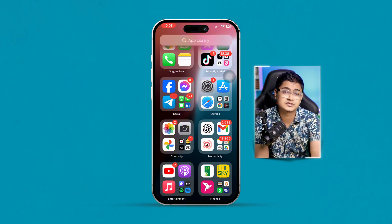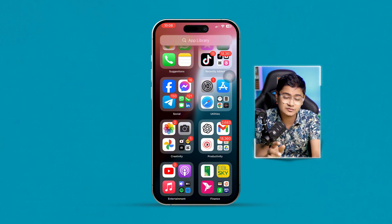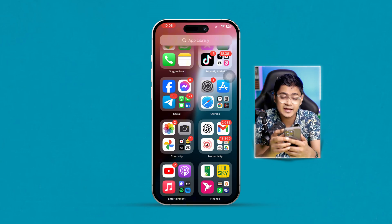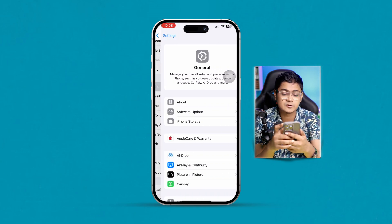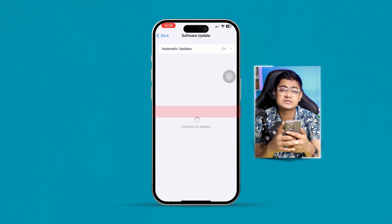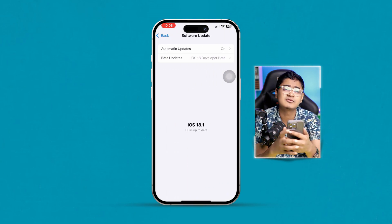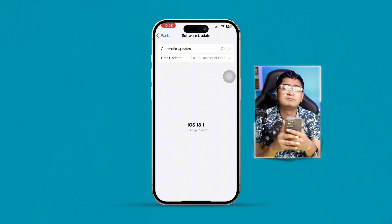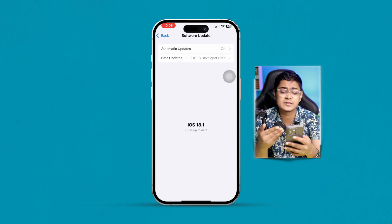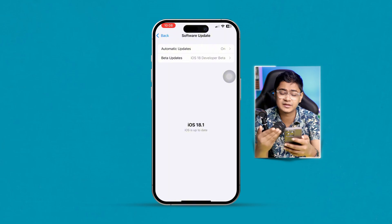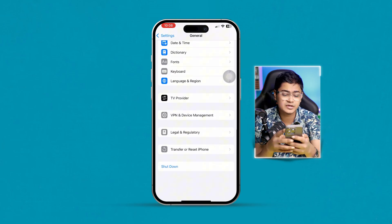After following all of that, your problem should be solved. However, if there's still a problem, the next thing to check is Settings → General → Software Update. Sometimes updating to a new iOS version can remove minor bugs or glitches, so always check for a new update and install it if available.